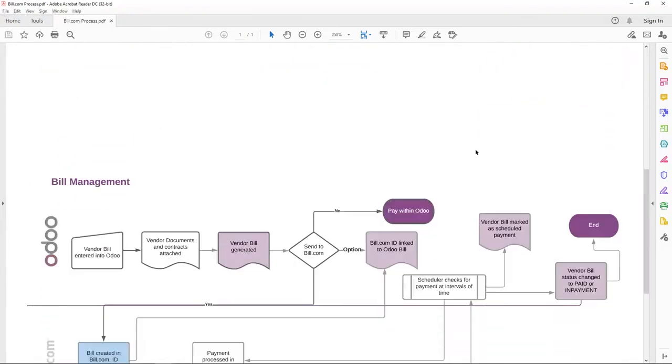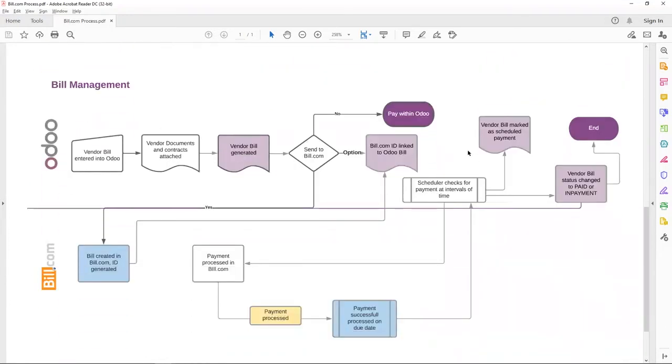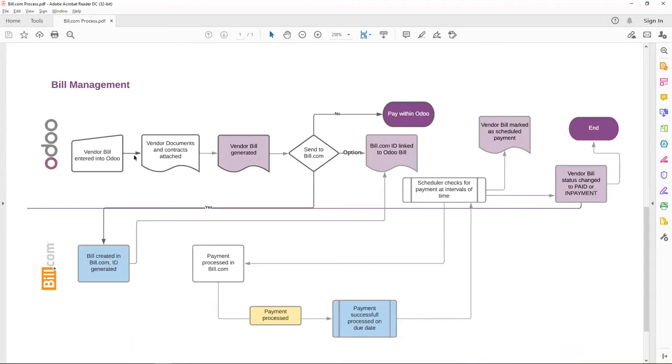Moving on to Bill Management. Accounts Payable receives a vendor bill through email or through their mail. Details are entered into Odoo. If they need to attach any documents such as the vendor bill or contract, they can do that in Odoo. And once they confirm, a vendor bill is generated.